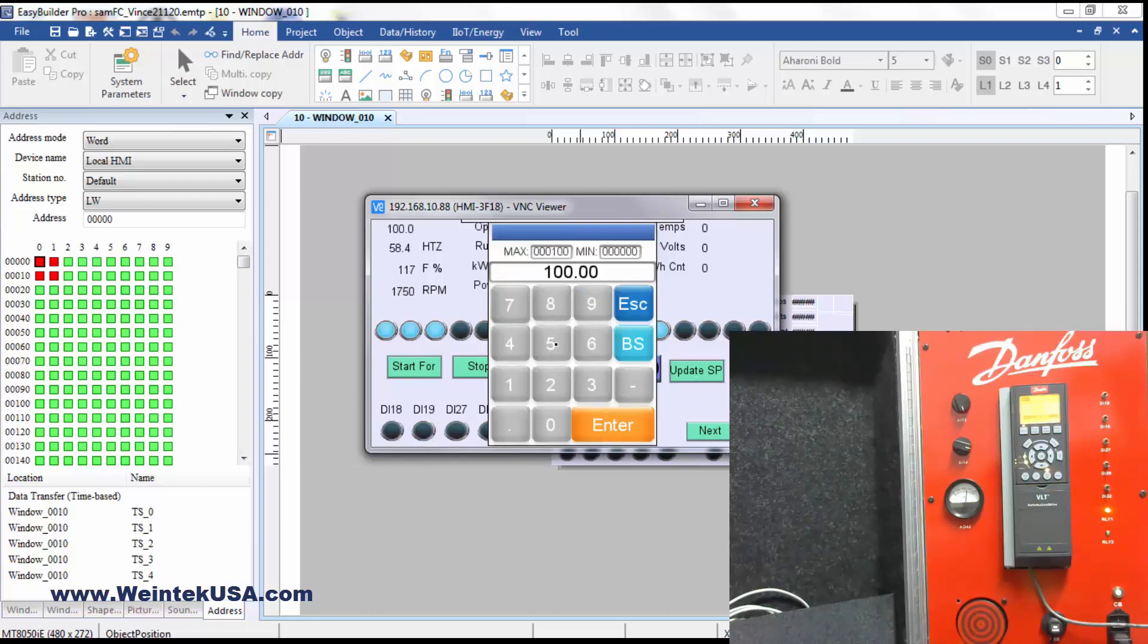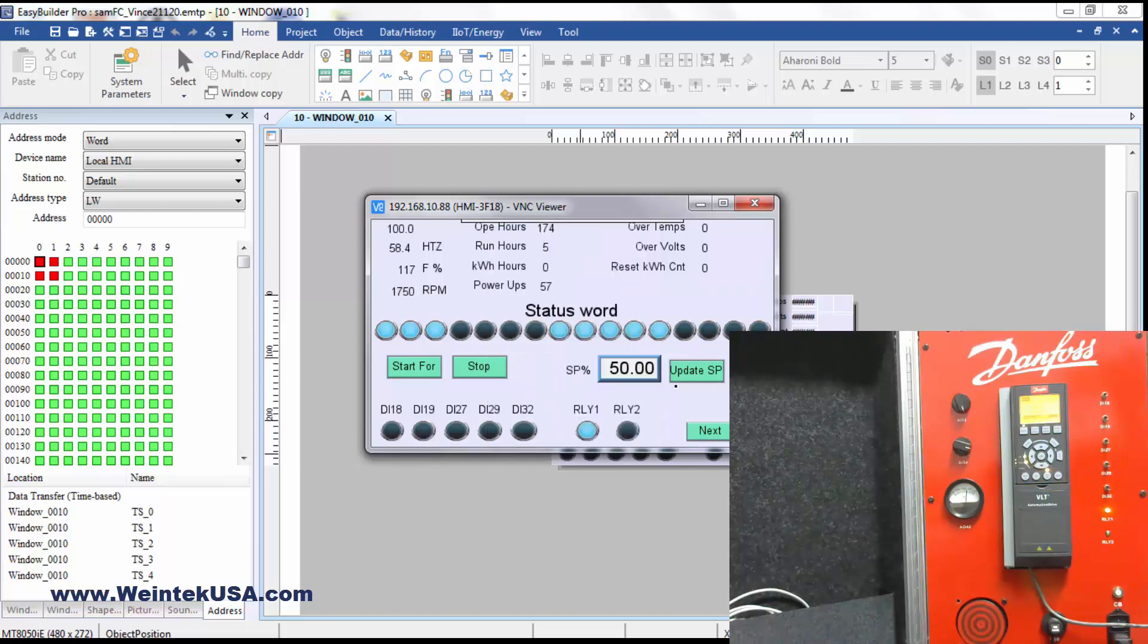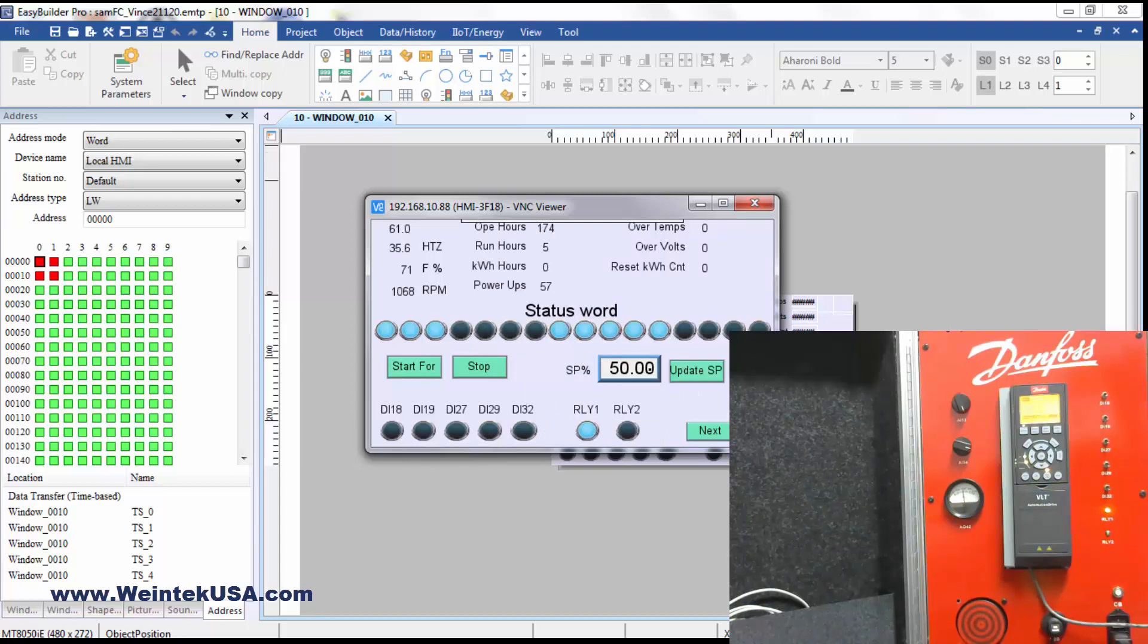And now we're up to speed. I can go ahead and change my speed reference. Send my update command. And you can see it slows down to the speed.